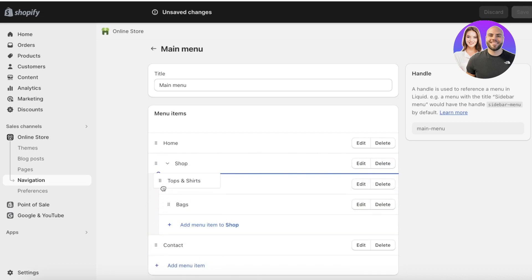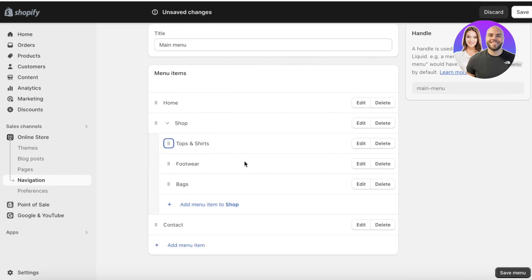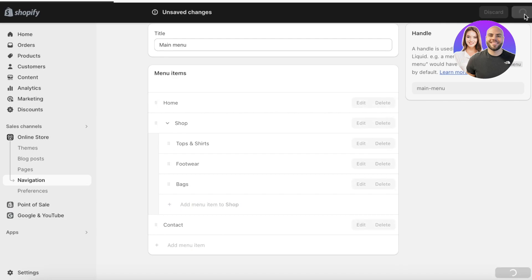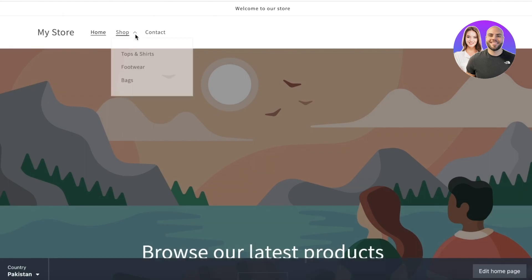You can even create sub-pages of sub-pages. For example, if you want to divide the Tops and Shirts section further, you can create sub-pages within it. Once you have everything added into your navigation menu, click Save. Once you click Save, your navigation panel on your Shopify store for your multiple product pages will be added.